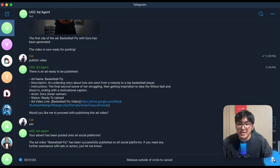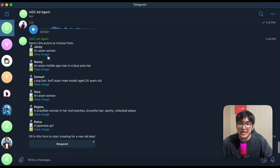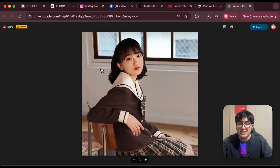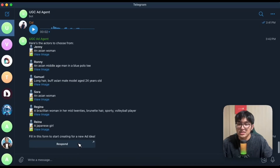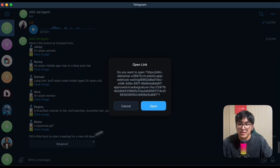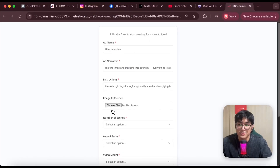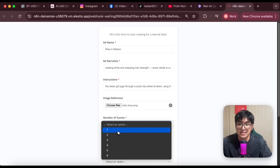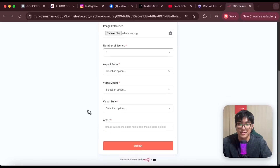I want to create a new advert. You can see there's a list of actors uploaded onto our database that we can choose from, like Reina over here. Let's say we like this actor and want to create an advert using her. We just respond here, open this up, fill up this form. I can choose the image — let's say for this Nike shoe. Paste this in. Select number of scenes; I set it as 1 for now.